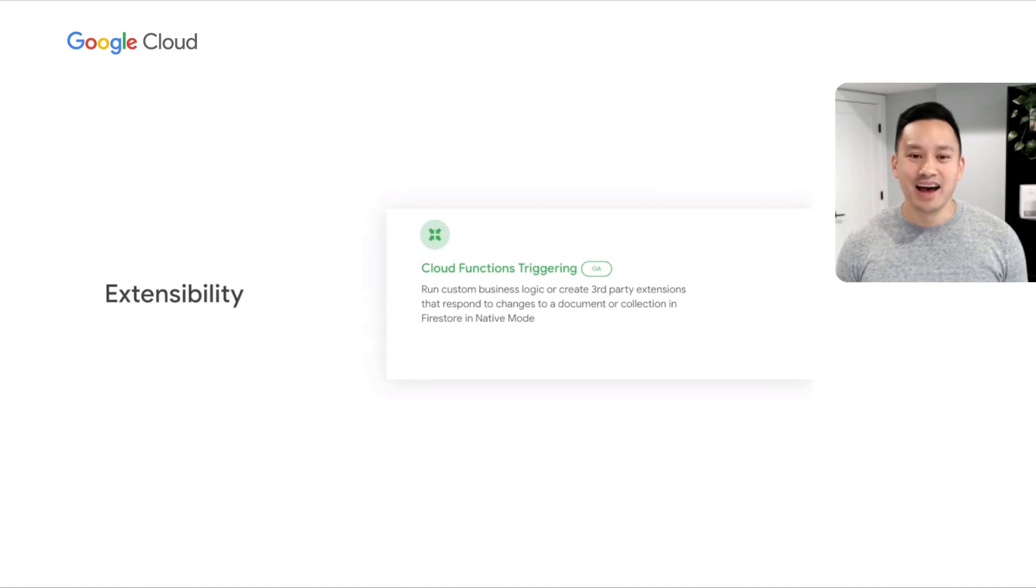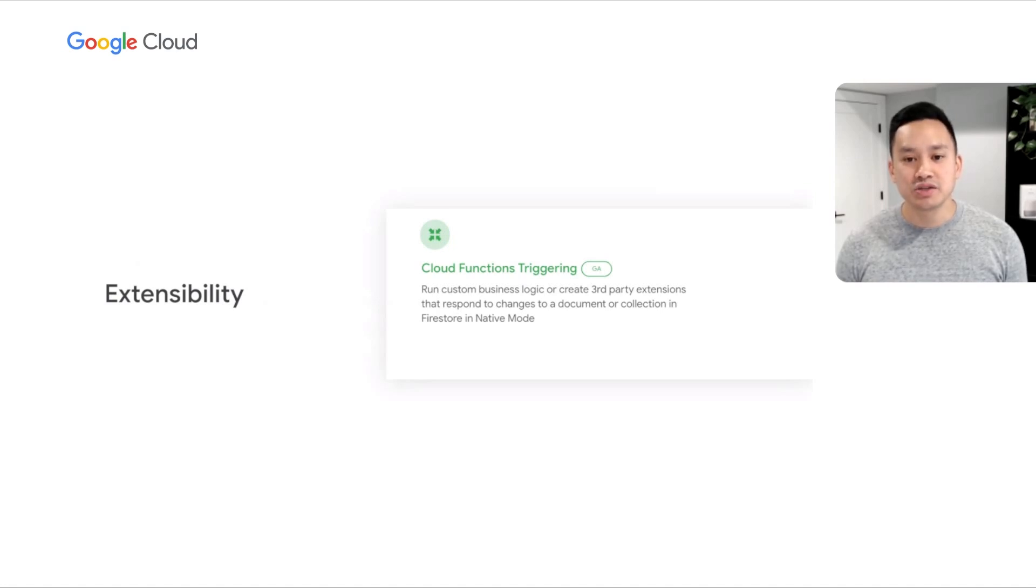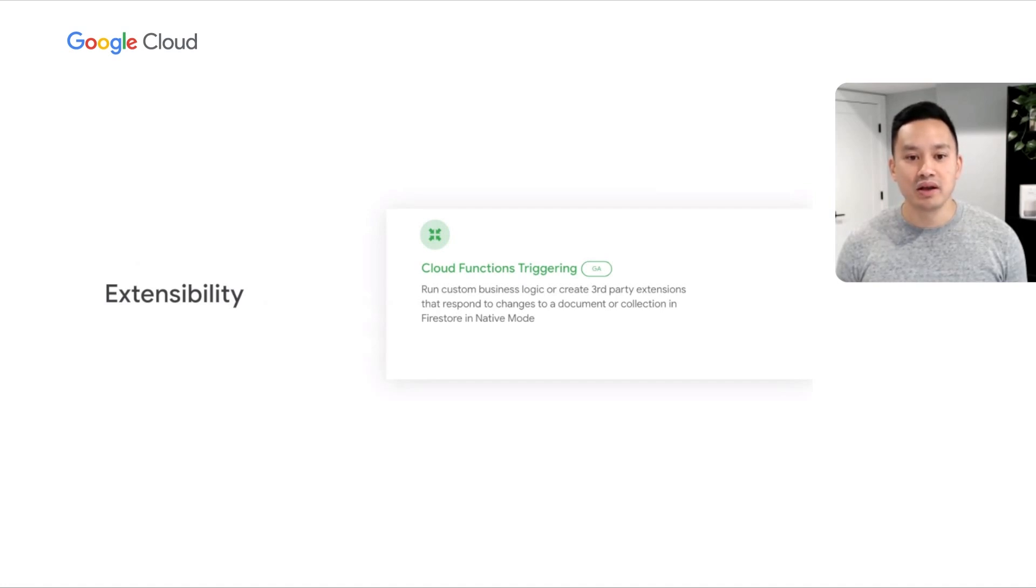Lastly, I'm excited to announce the graduation of Cloud Functions Triggering to general availability. Cloud Functions Triggering enables customers to execute custom business logic in response to changes to a Firestore document.